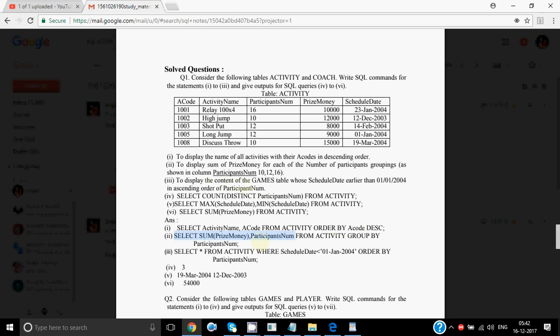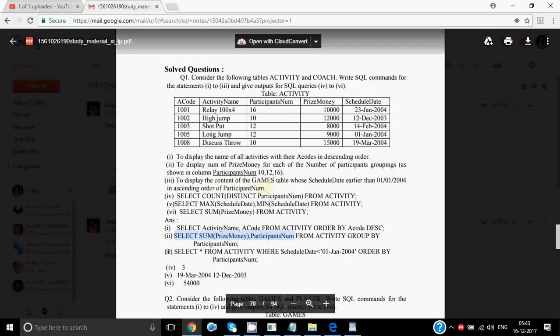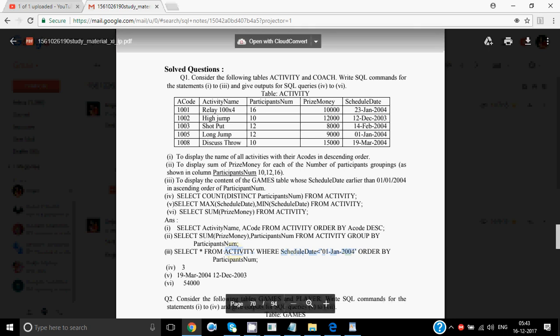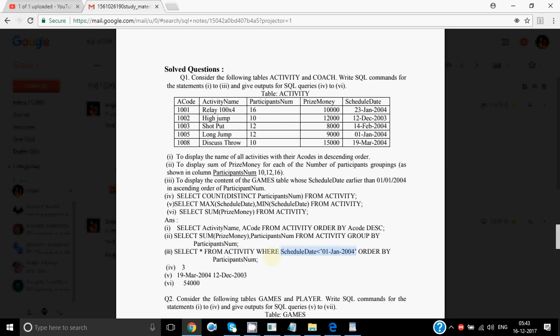The next question is to display the content of the activity table whose schedule date is earlier than a given date, in ascending order of participant number. Since all contents are required, we write star. SELECT * FROM activity WHERE schedule date < [date in single quotes] ORDER BY participants number. Since it has to be in increasing order, we don't need to write ASC because that's the default.